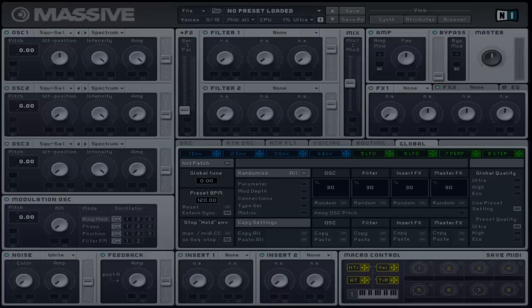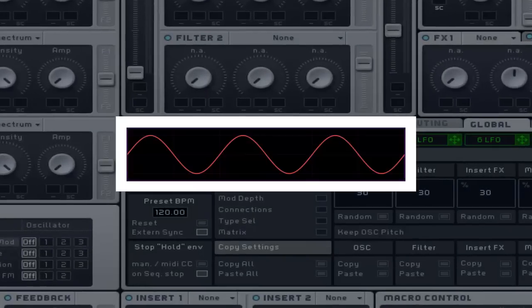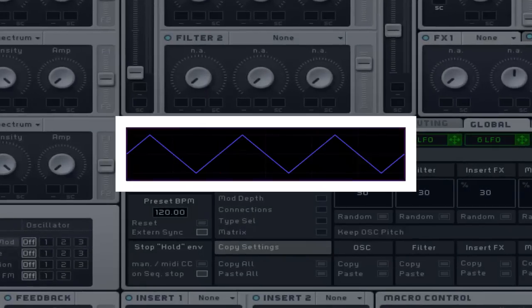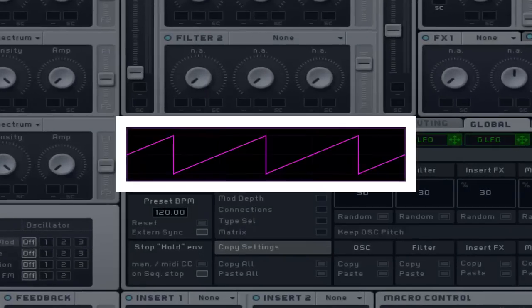Besides the possibilities of being able to create many different shaped waveforms, some of the most common waveforms that are used in the oscillator are sine, square, triangle, and sawtooth.